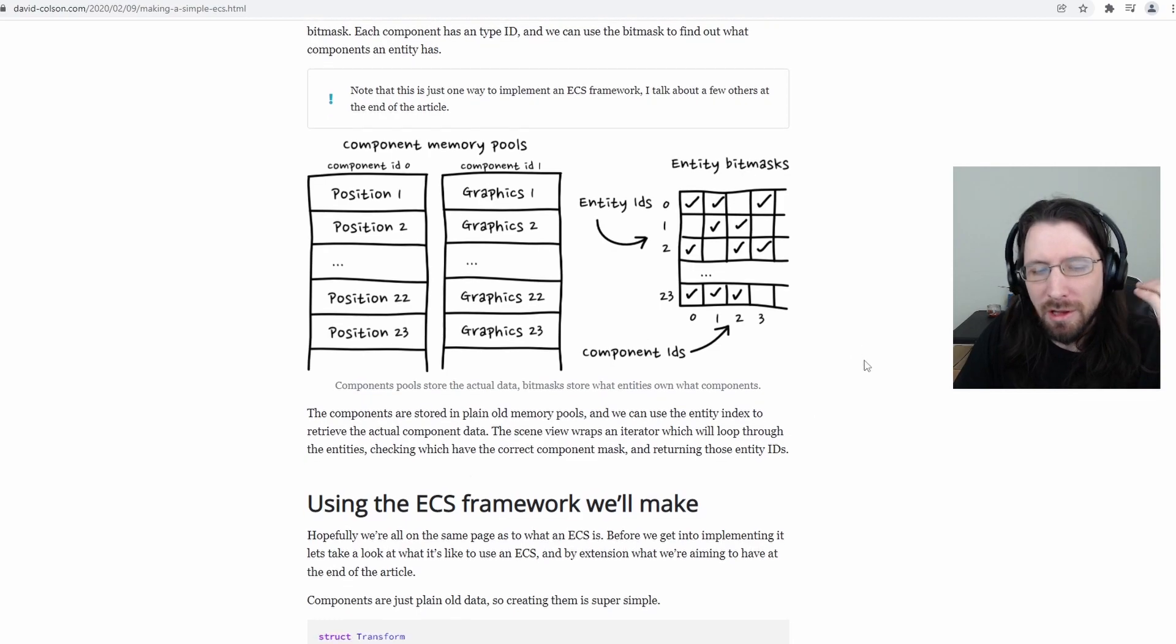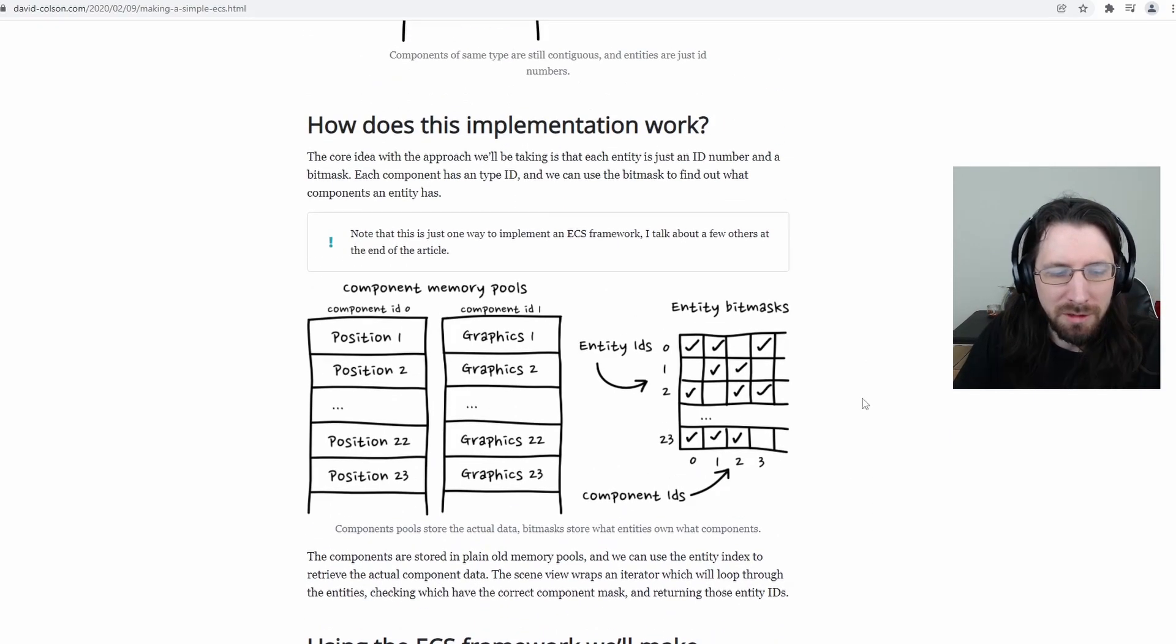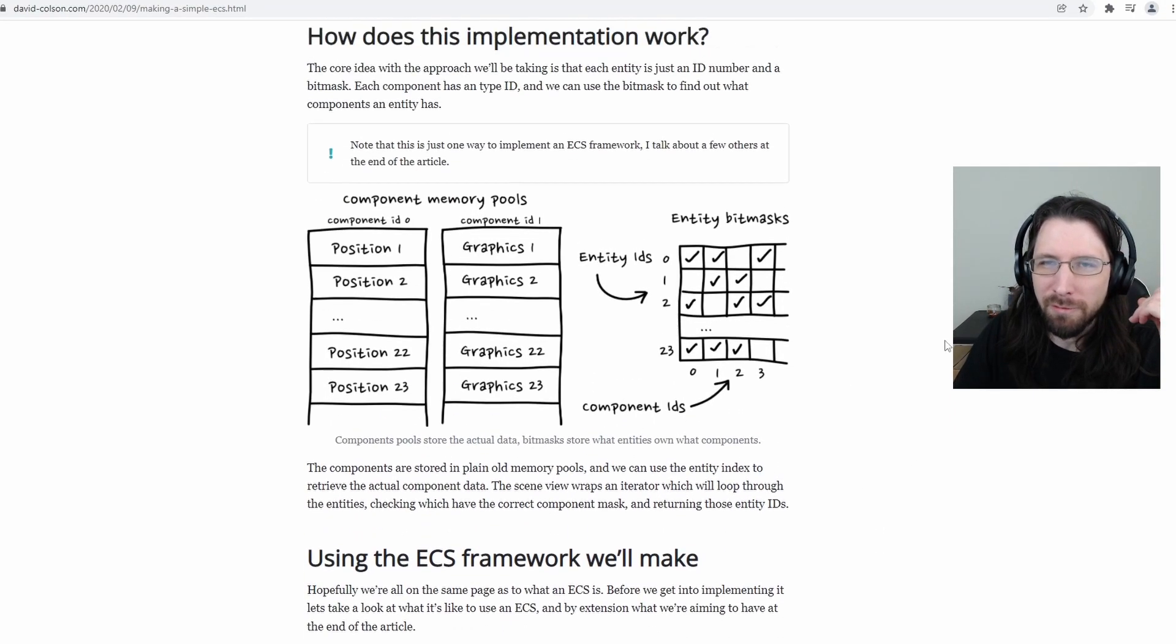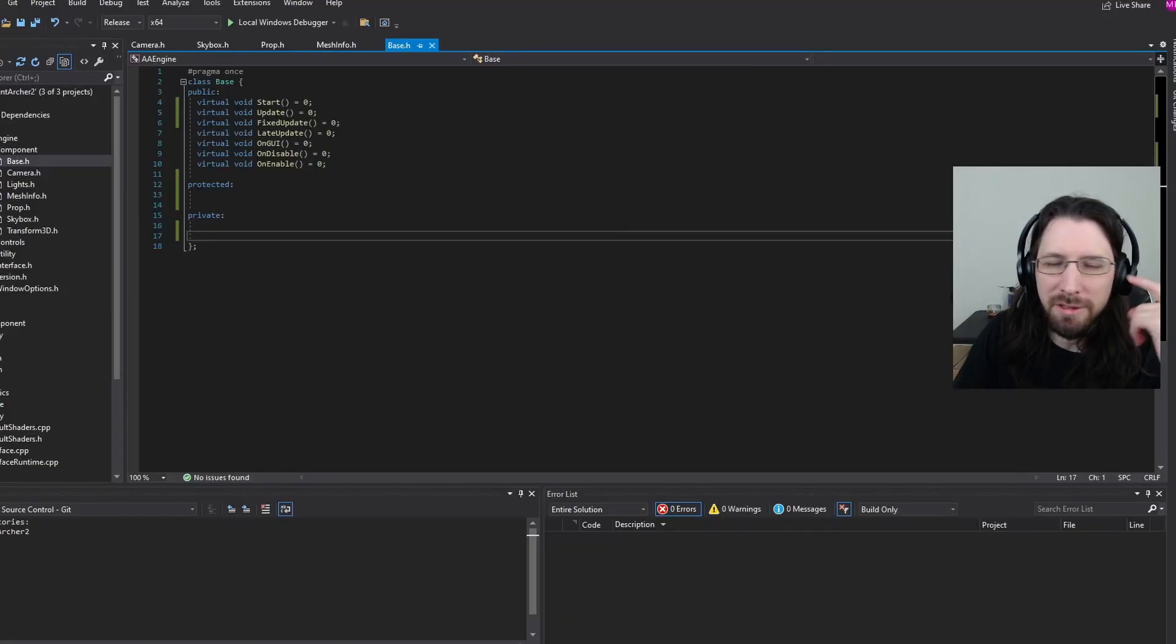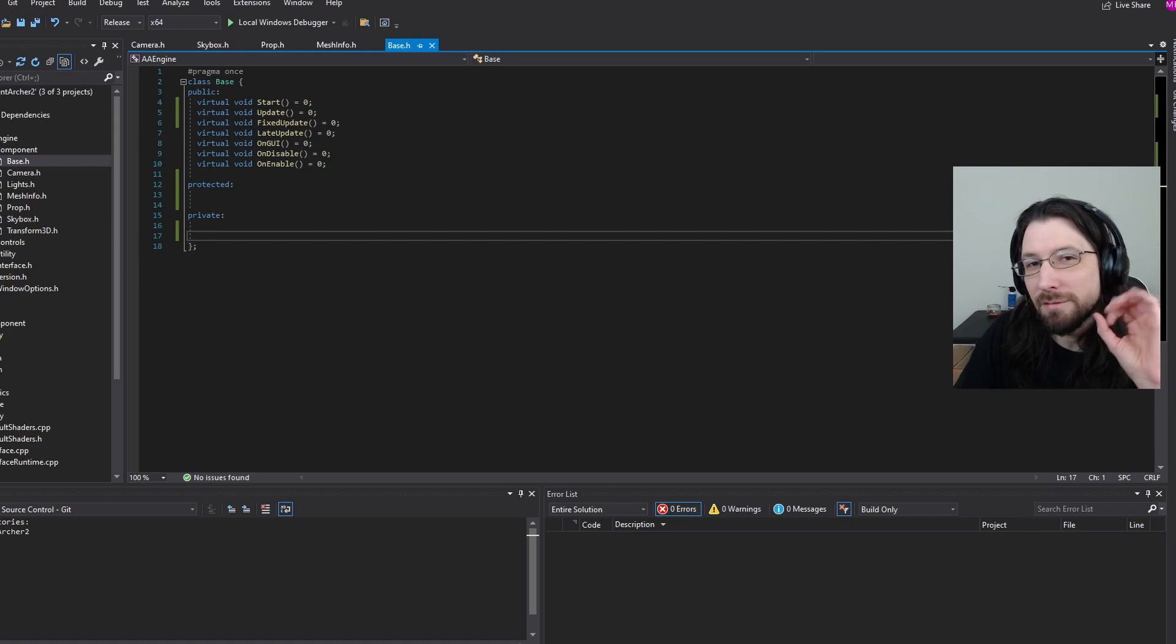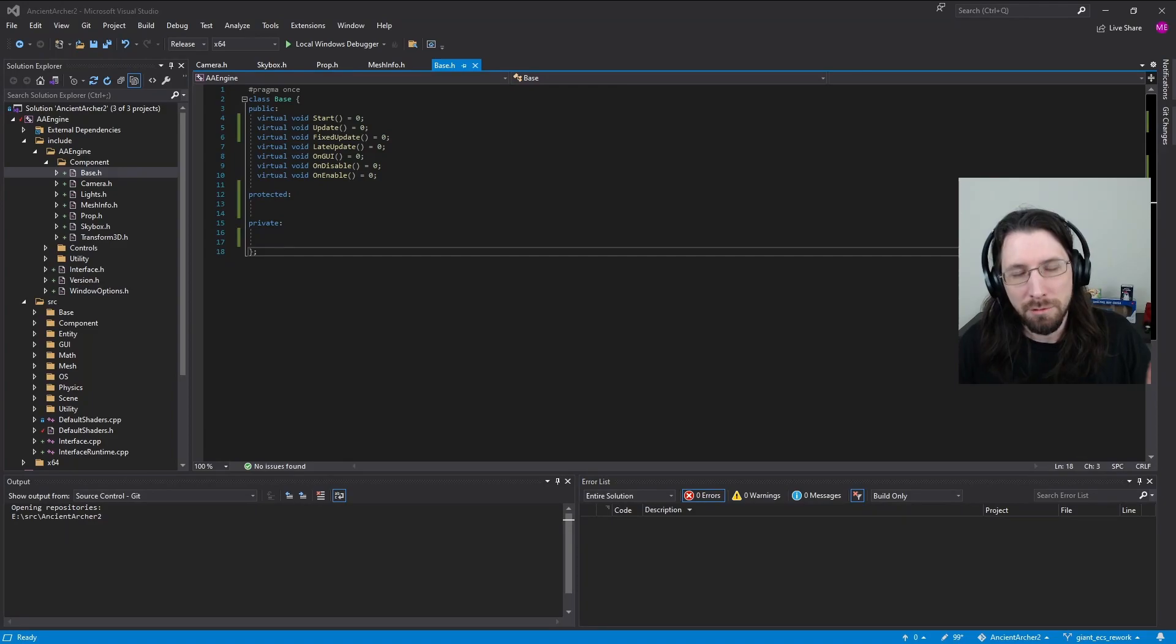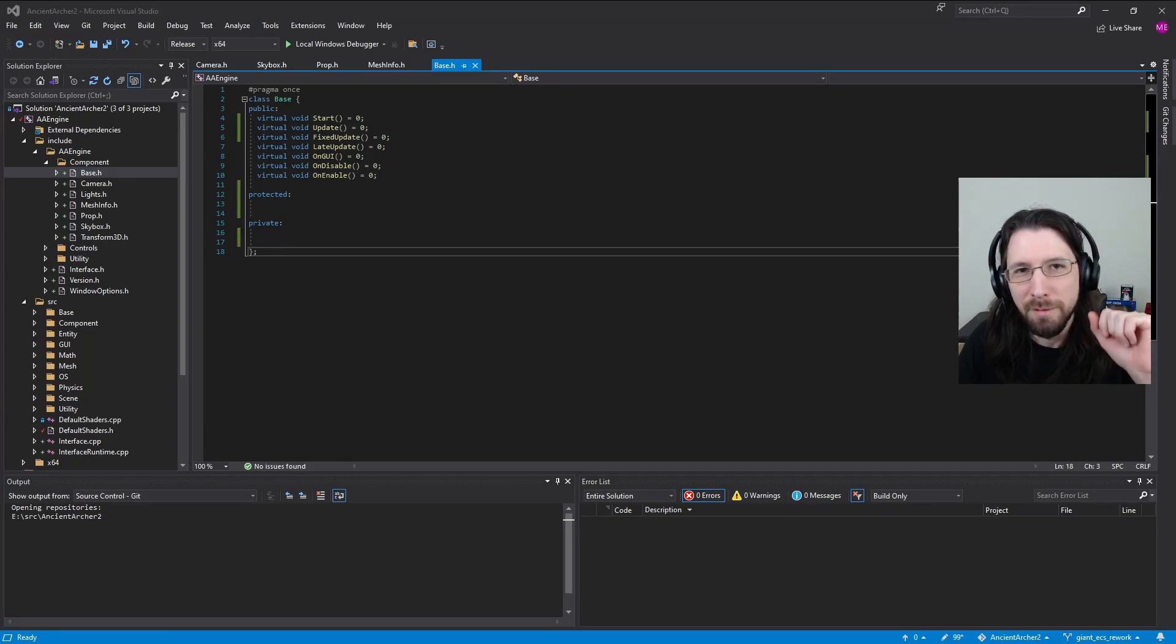There's obviously a lot more to it, but that's the super quick version. And yeah, see you in the next one. Oh, and one more thing before I go. You don't need to do this.